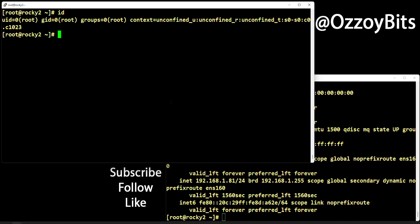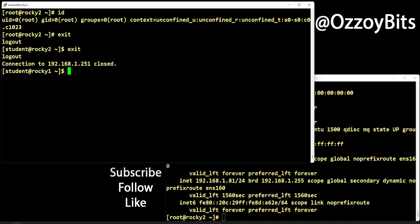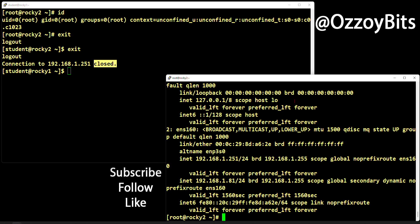If you want to exit, I'll type 'exit' and that will log out from the remote root back to the remote student user — I'm still on Rocky 2. If I type 'exit' again, I am back to Rocky 1 and the session is completely closed.